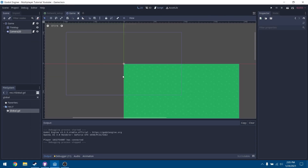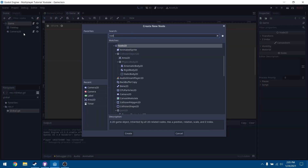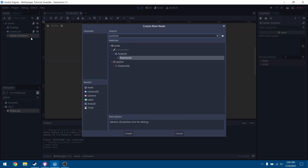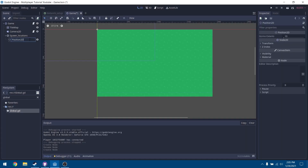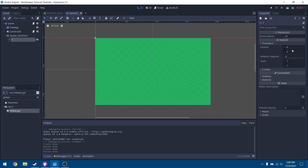Now let's configure our spawn locations in the 2D scene. Add a new node — just a regular node, not a Node2D — as a kind of container. Rename this as spawn_locations. Then add a child node and add a Position2D, calling it position_1. You can place these positions wherever you want.